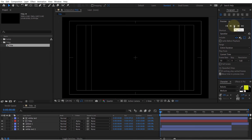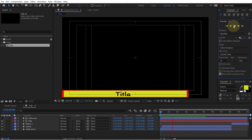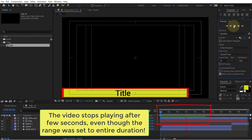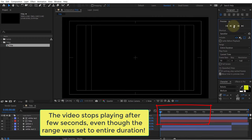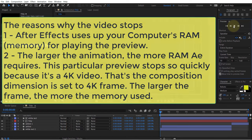If you play the preview, it might play the whole video or it might stop after playing a few seconds even though you specified for it to play the entire duration. This is because when After Effects plays the preview, it uses up your computer's RAM.